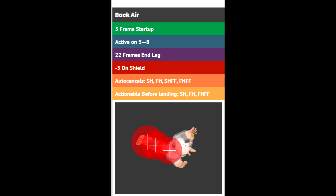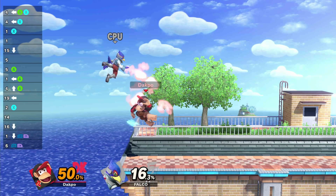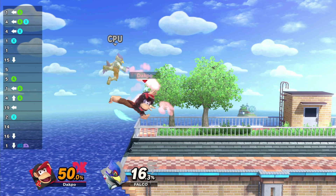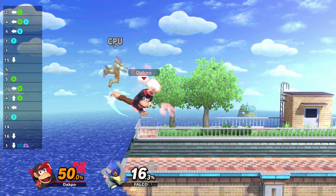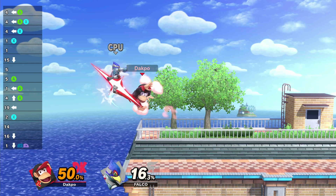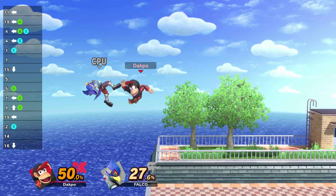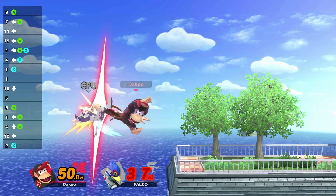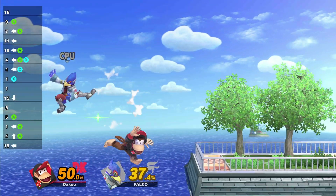your opponent is going to be going through hitstun a lot later while you're finishing the lag of yours much earlier. So just to slow down — this is what it looks like: back air comes out frame 5, 6, 7, connects on 8, and then it true combos. So if you've ever found yourself missing double back air, that's why.